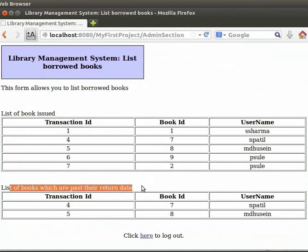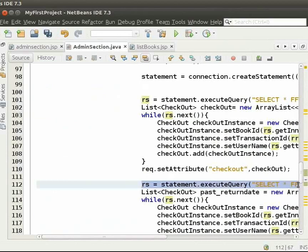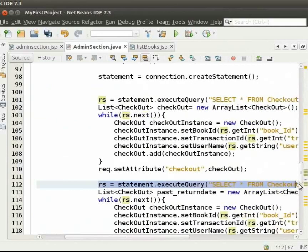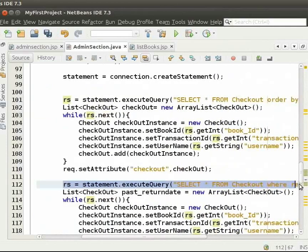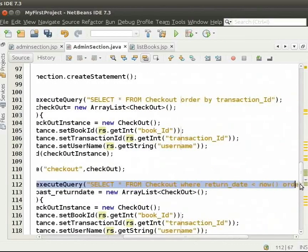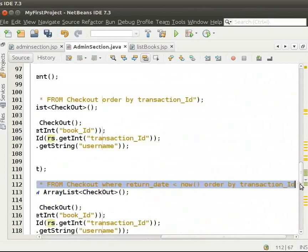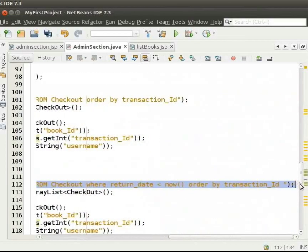Switch back to the IDE to see the code. This is done in the same way as we did for Borrowed Books. The only difference is in the SQL query. In the query, we give the condition, return date less than now, order by transaction ID.